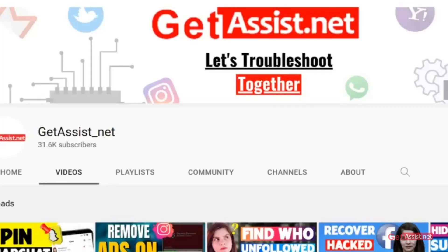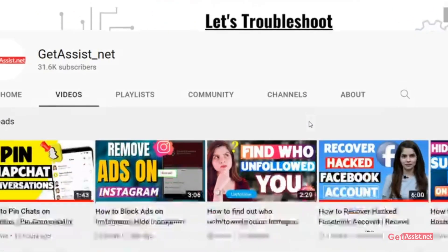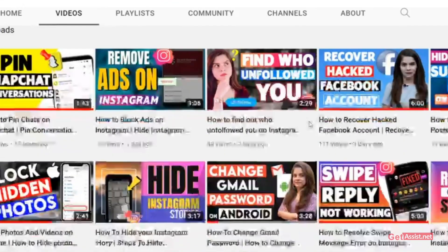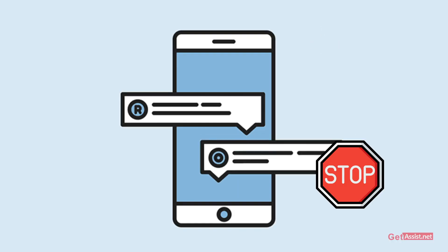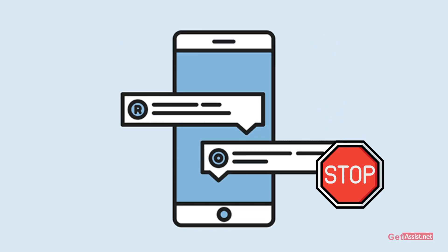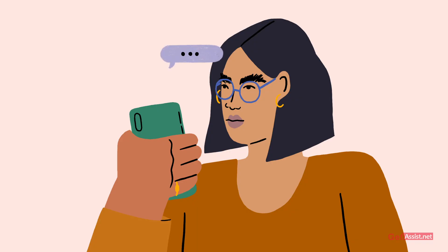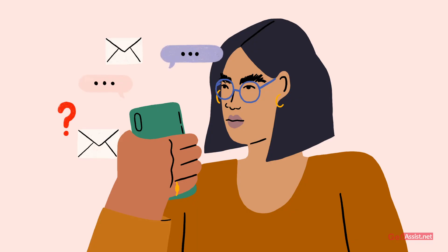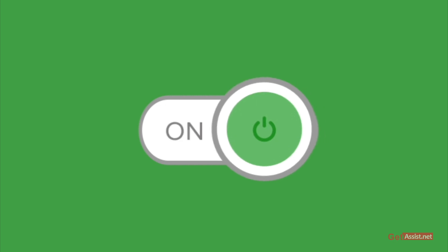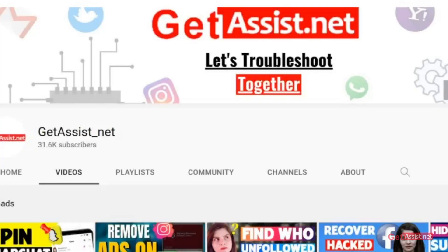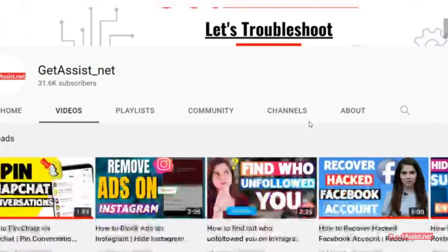Hey everyone, you're watching at assist.net where I post troubleshooting videos and useful tutorials. Today's video is going to be about how you can stop messages on Facebook Messenger if you do not want to receive unwanted messages on Facebook. I will show you how you can turn that off on Facebook Messenger, so make sure you watch the video till the end. Now let's get started.